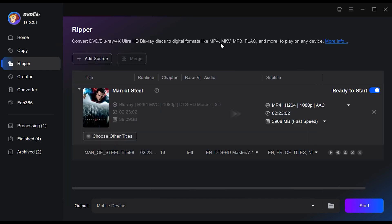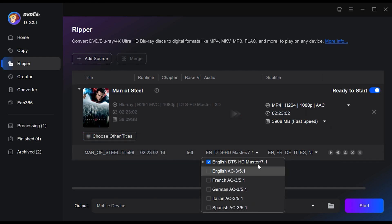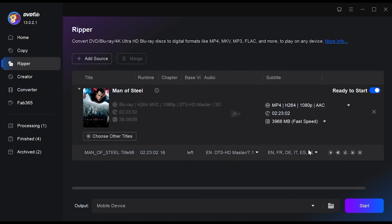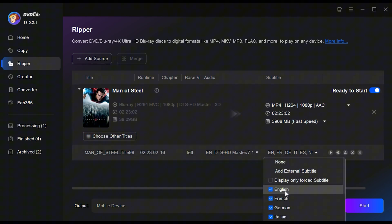Back to the main screen, you can choose which titles and chapters, audio tracks and subtitles from your Blu-ray you want to rip. You can even add external subtitles.